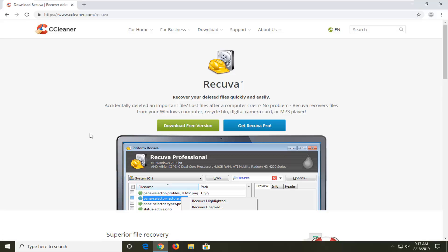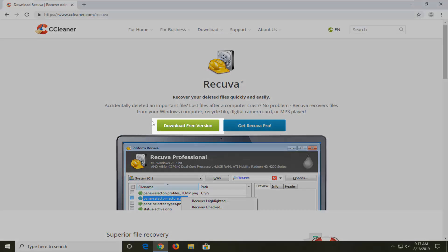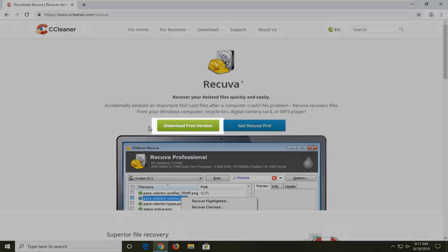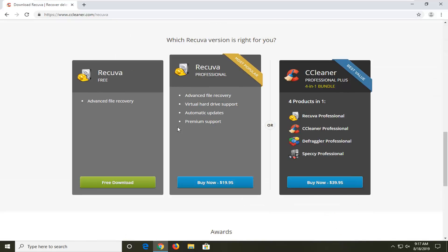On this page — and I always get comments about this — you want to download the free version. Do not select 'Get Recuva Pro.' You want to select 'Download Free Version.' I always see people in the comments complaining about it not being free, but just follow along with what I'm doing here. Select 'Download Free Version' on the left side — select the free download option. Don't select the professional, don't select the professional plus. Just download the free version.